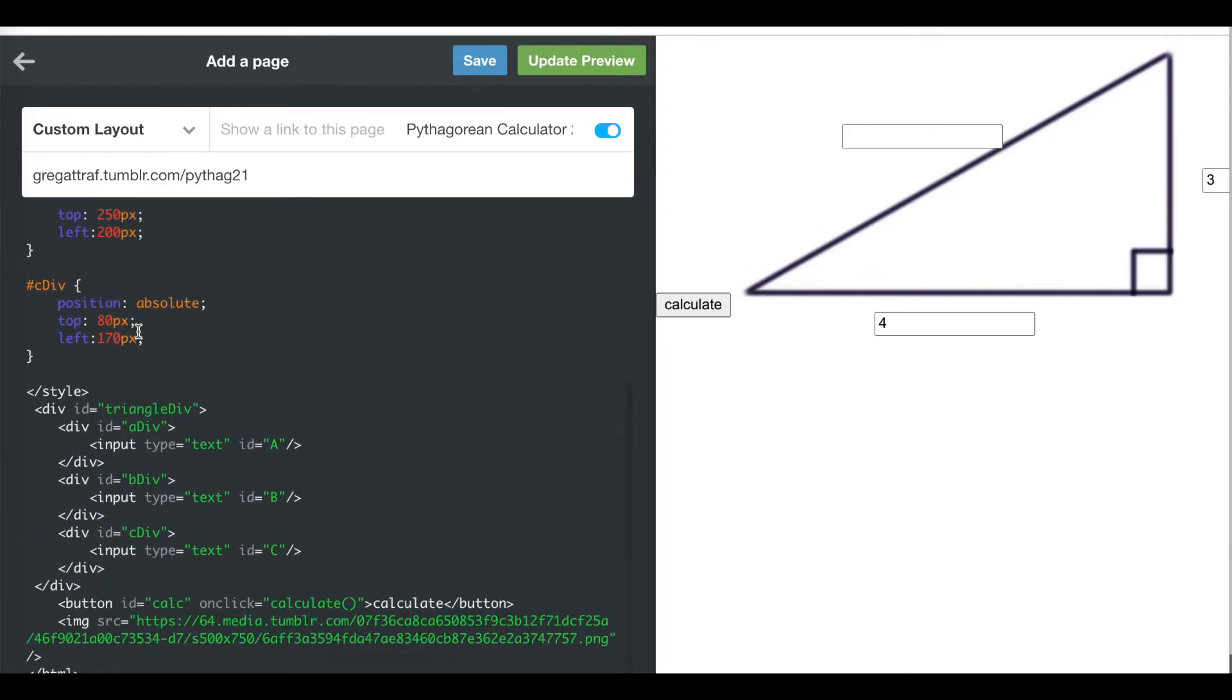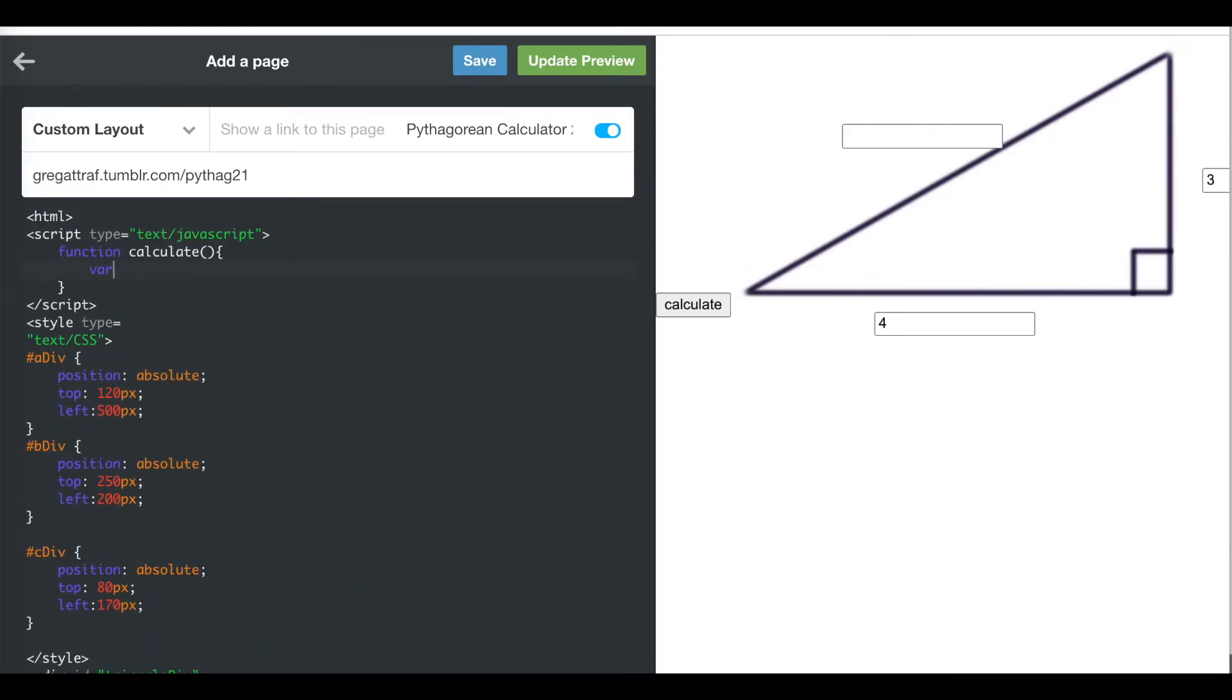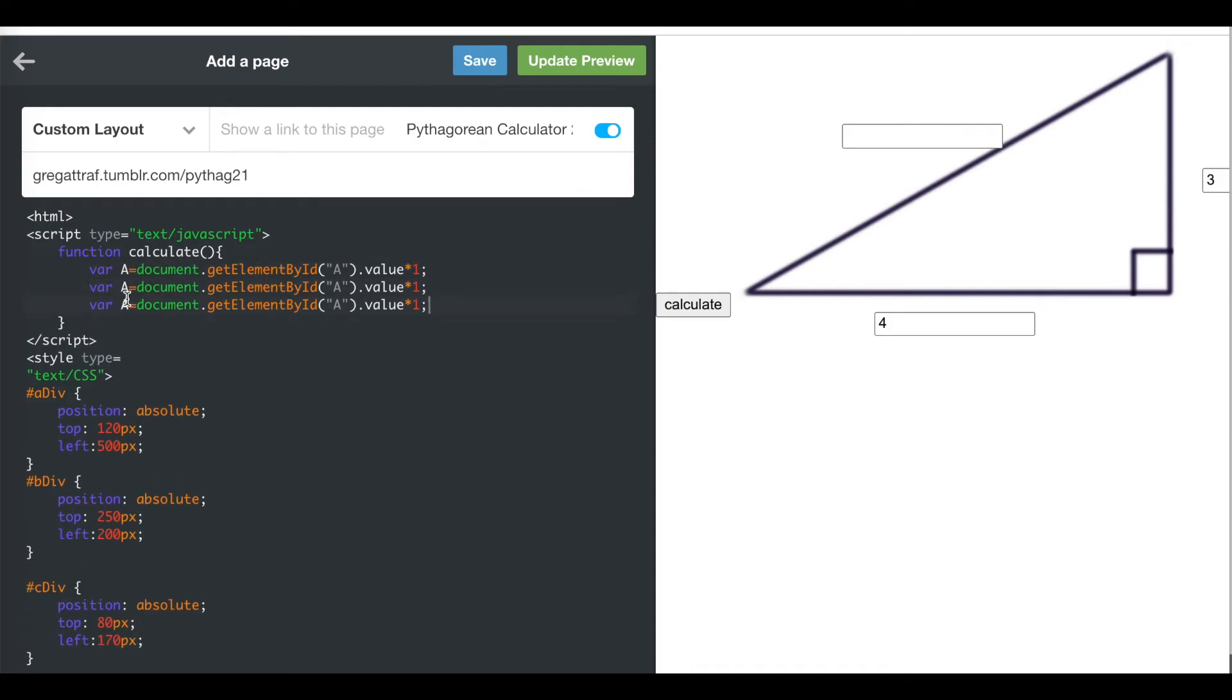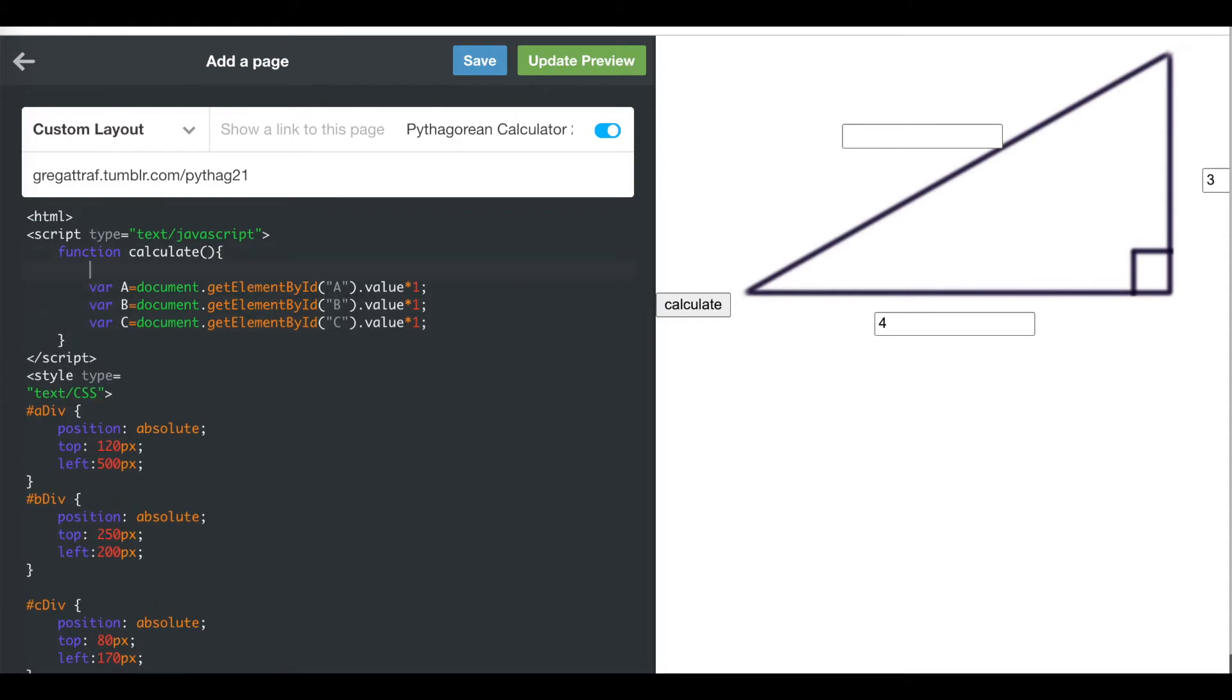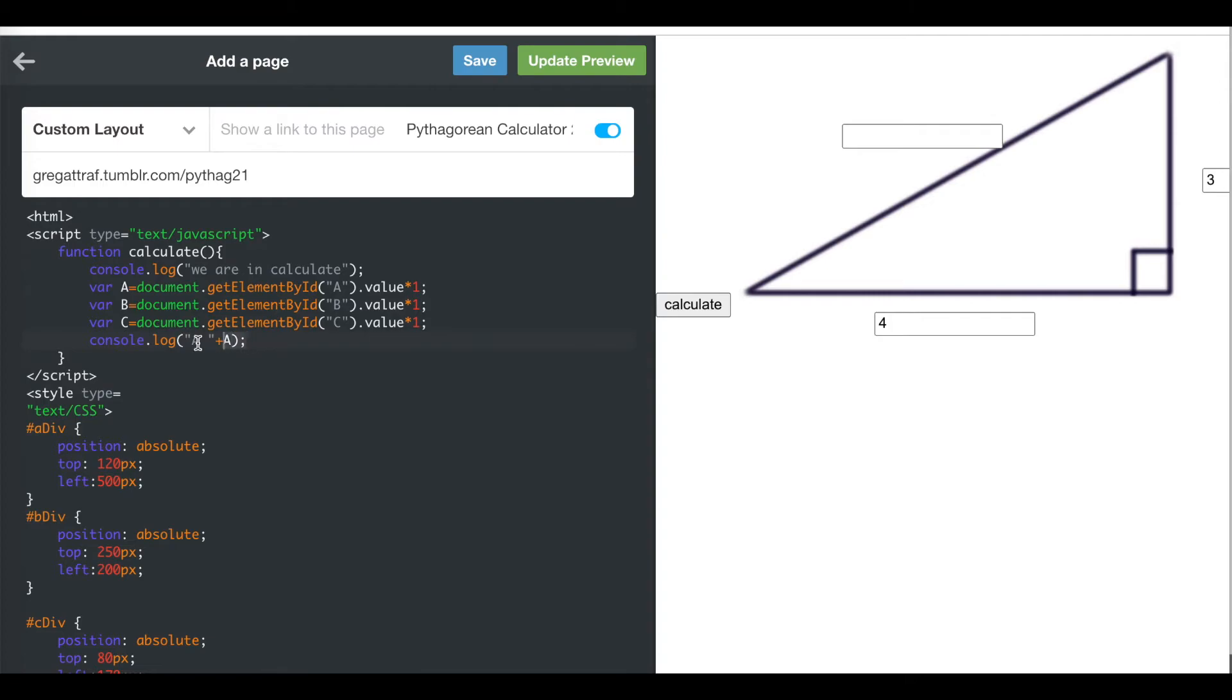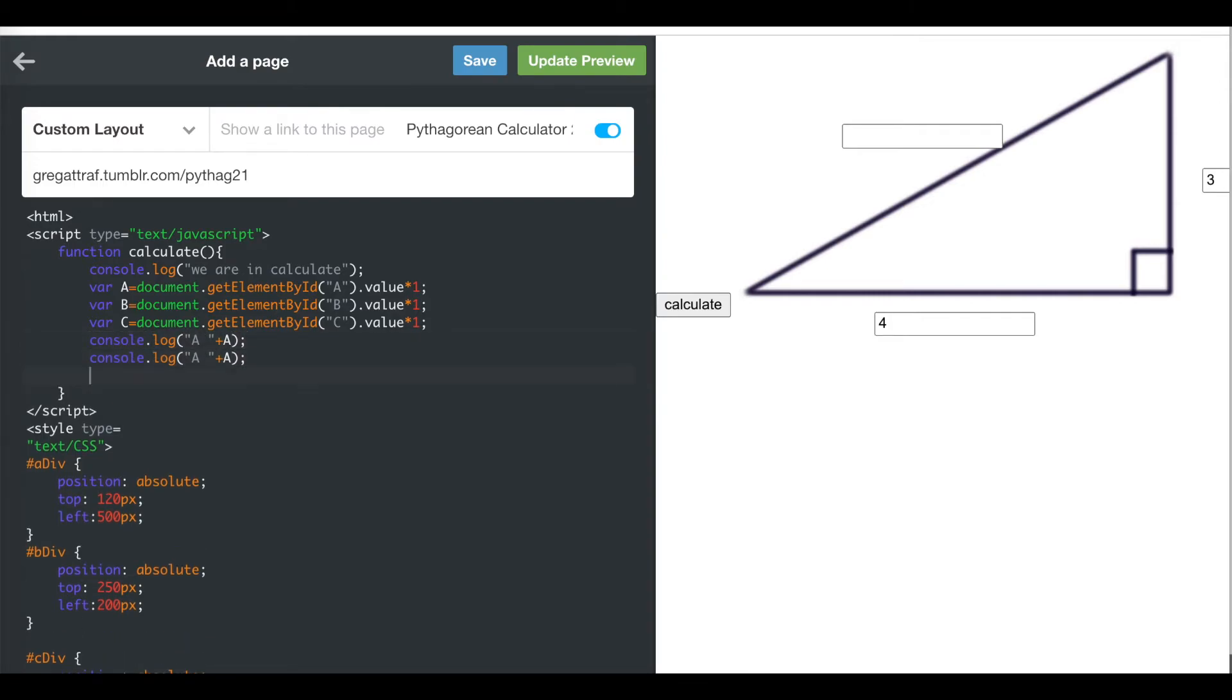I want to get my A, B, and C values. I'm going to make a variable. Capital A is equal to document dot get element by ID from your webpage. You're trying to get something based on its ID. The ID of the A text box is A, and we want the value of it, dot value, and I want it to make sure it's a number so I'm going to multiply it by one. Then I'm going to get a B and a C. I should also put a little console log here just to see if it's working. Console log, we are in calculate. Then I'm going to make a console log to say, hey, this is what my A is, this is what my B is, this is what my C is.